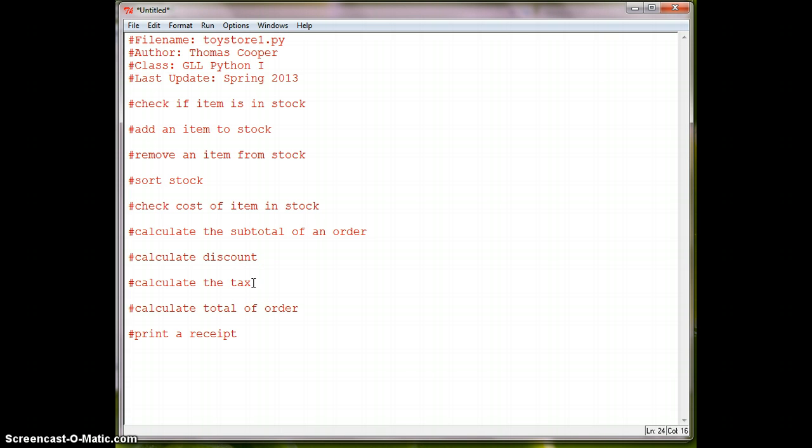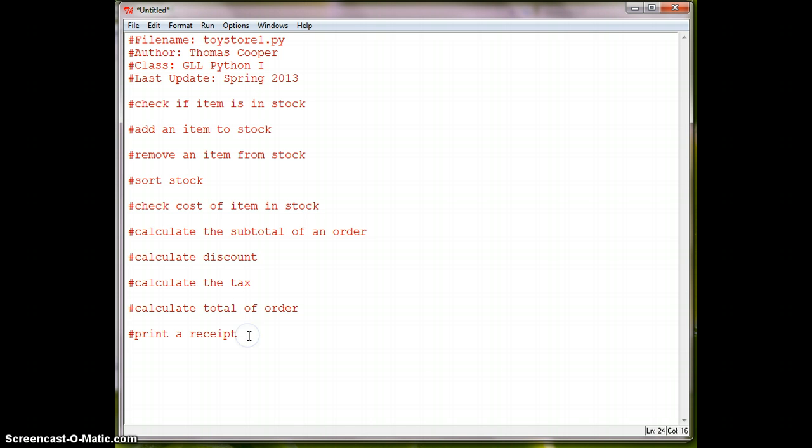Okay, so these are all things that our point of service system does. And the point of service system is a glorified calculator that you see in any store that can do all of these items. And then of course we have the main method. Alright, so let's start working on each one of these.